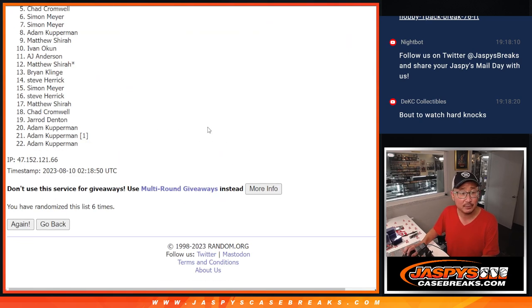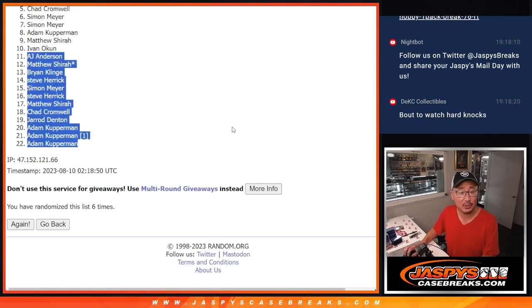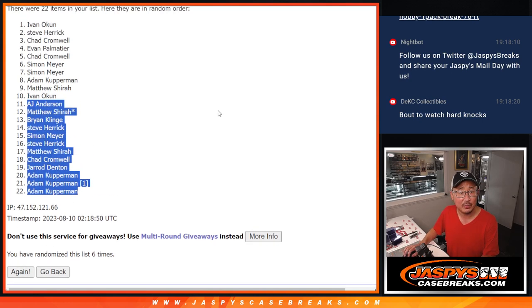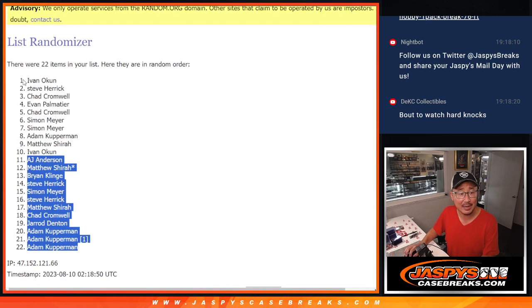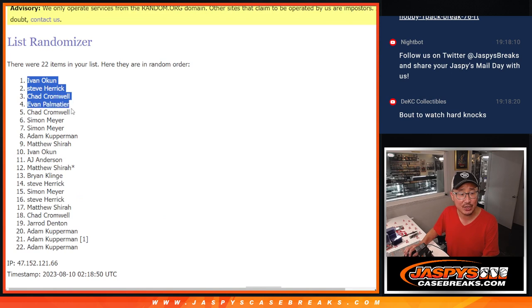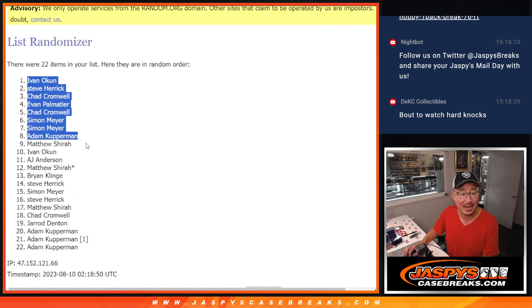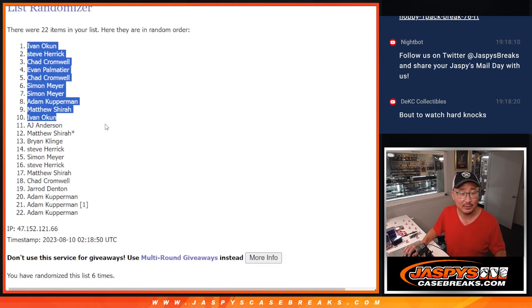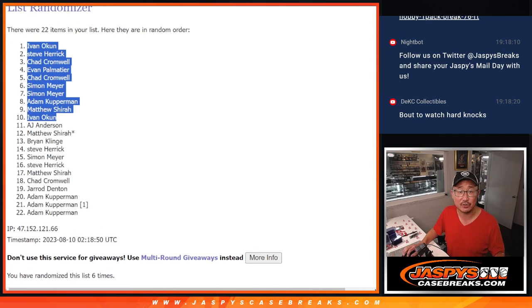After six times? Apologies to this group right here, but the top ten: Ivan, Steve, Chad, Evan, Chad, Simon, Simon, Adam, Matthew, and Ivan get extra spots after six.